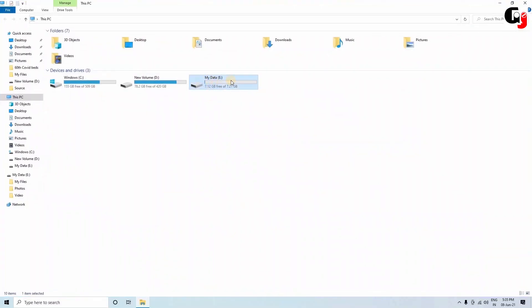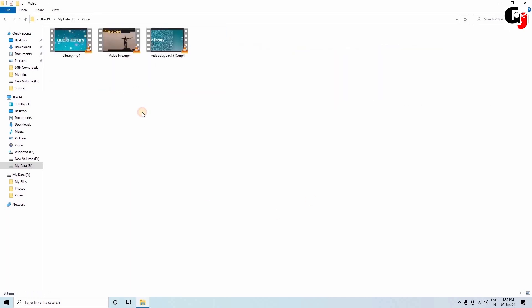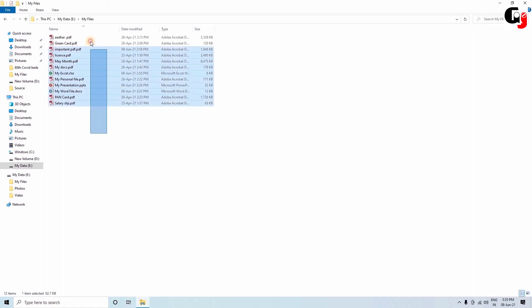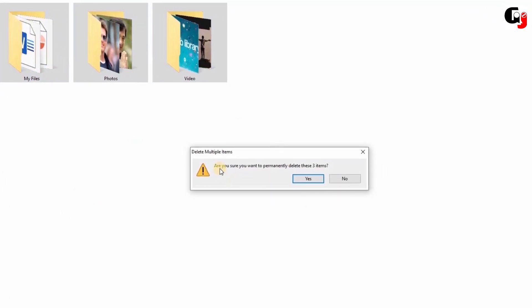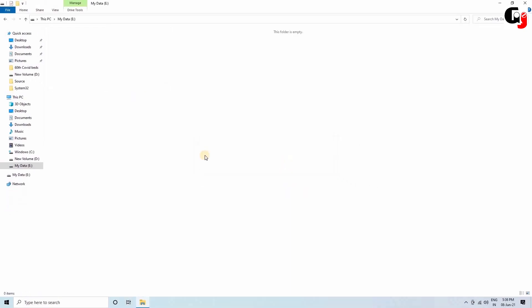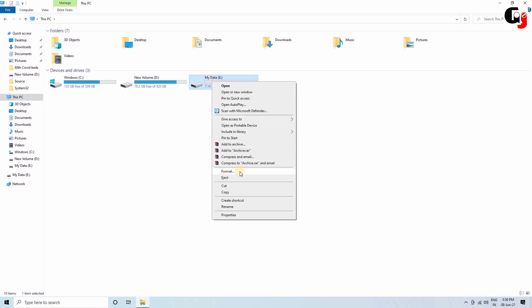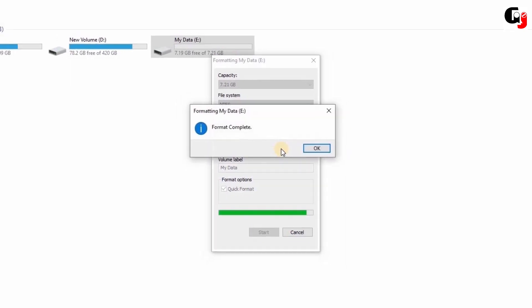I have a pen drive with some important files in it. I would absolutely not want to lose these files, but accidentally these files got deleted permanently. Without knowing that I had lost these important files, I also formatted my pen drive. Now there is nothing in that pen drive.